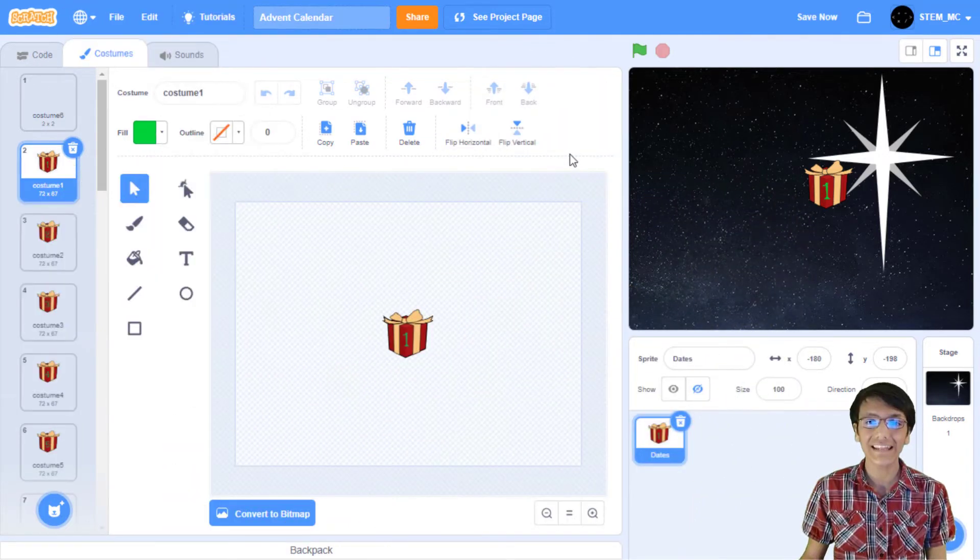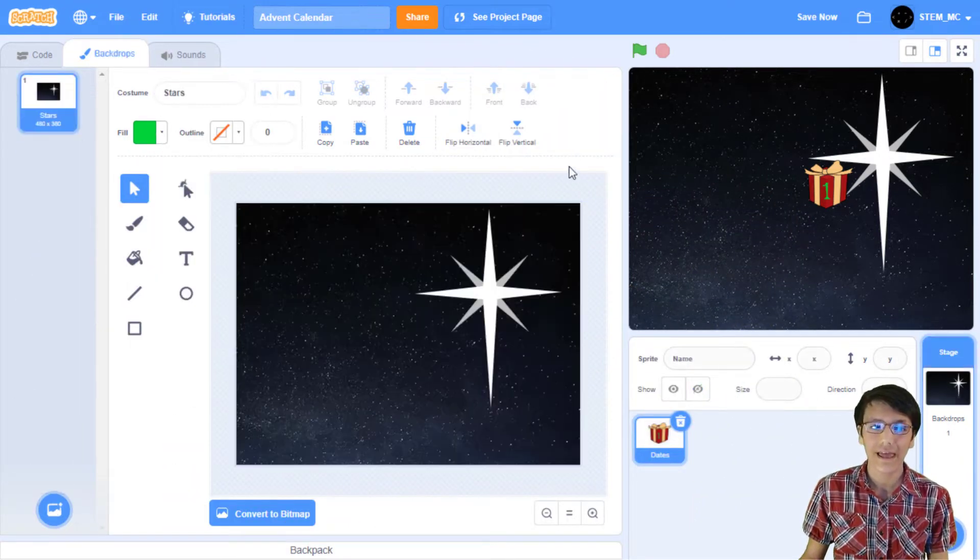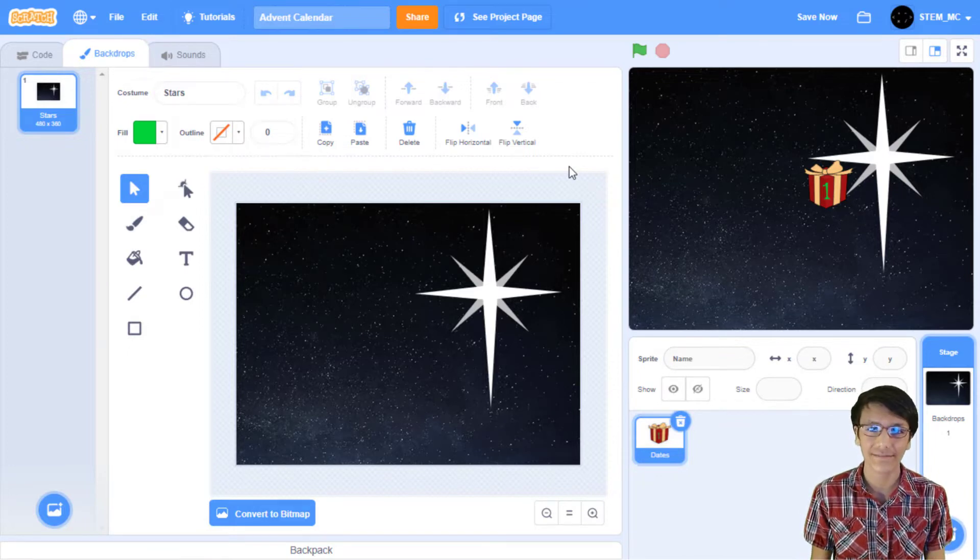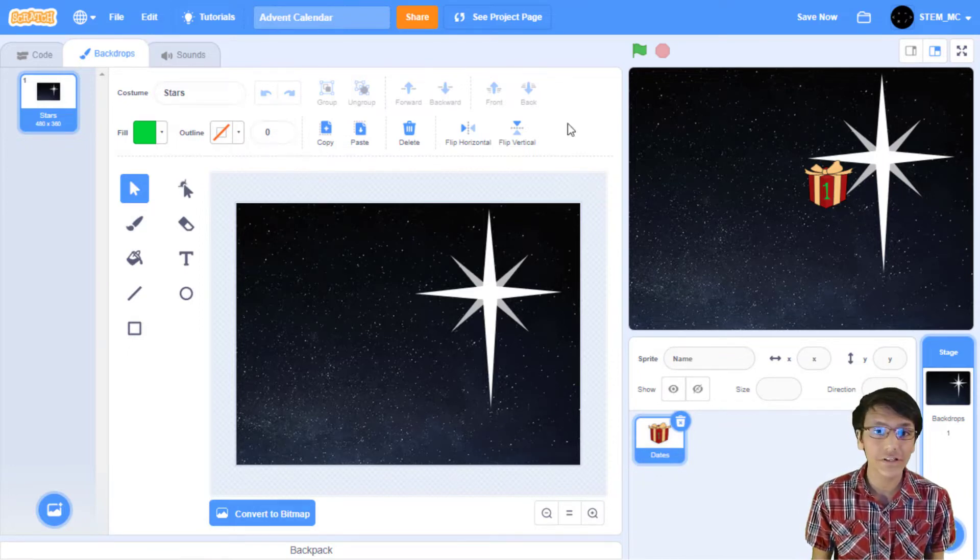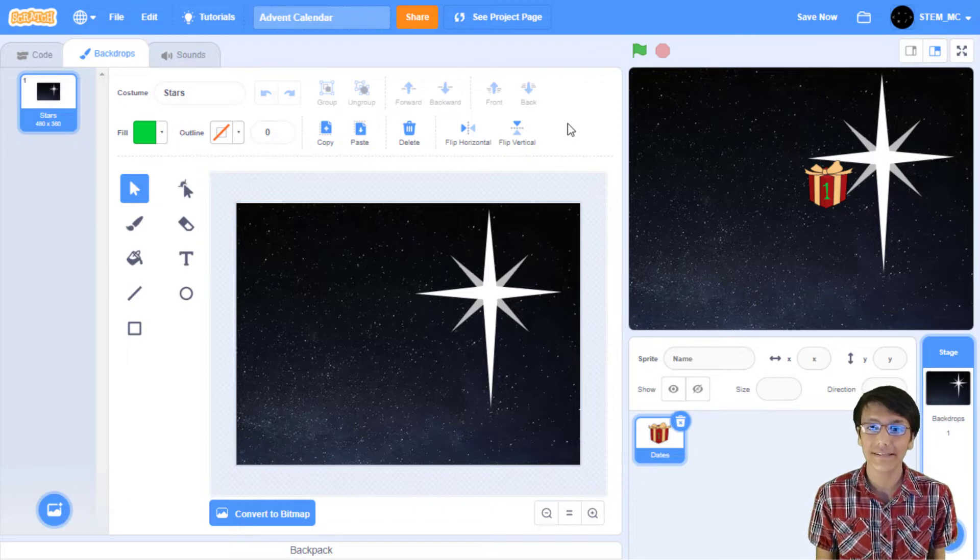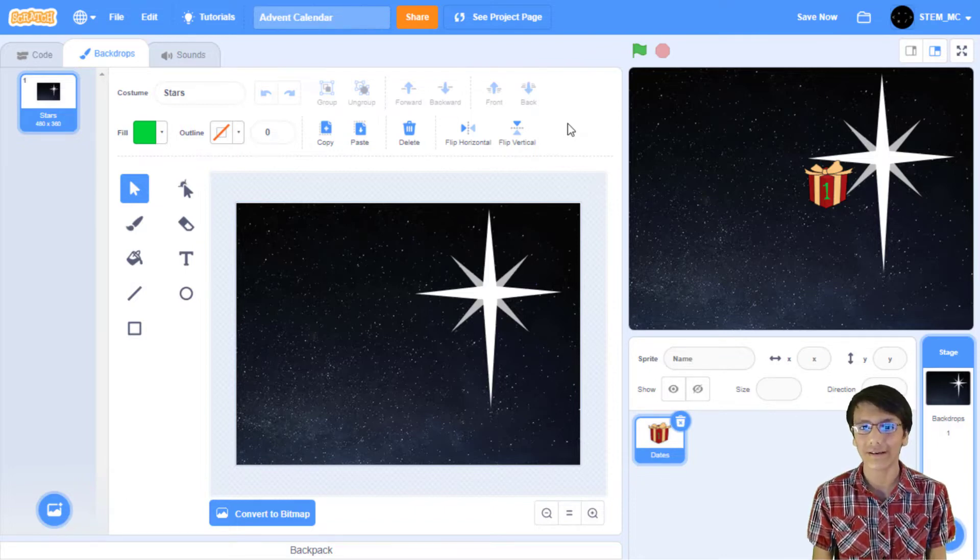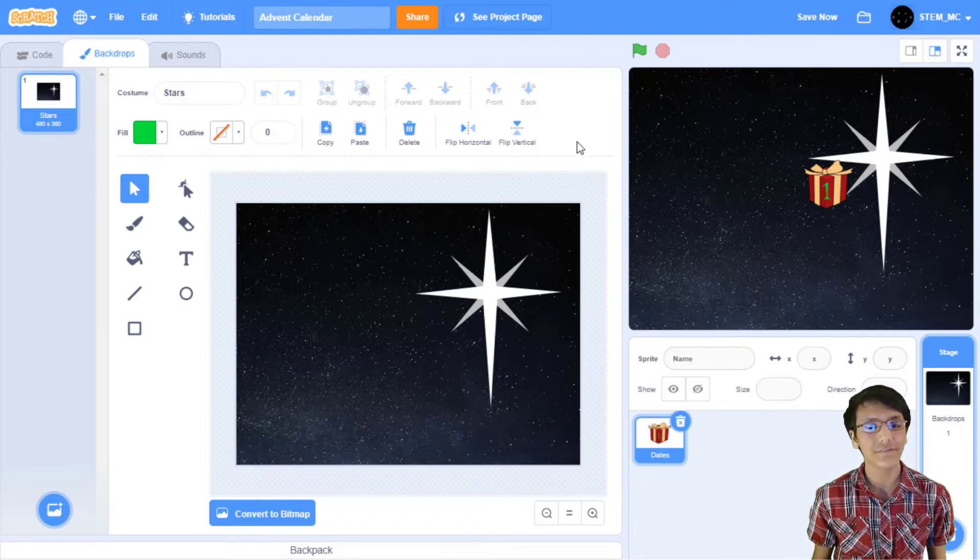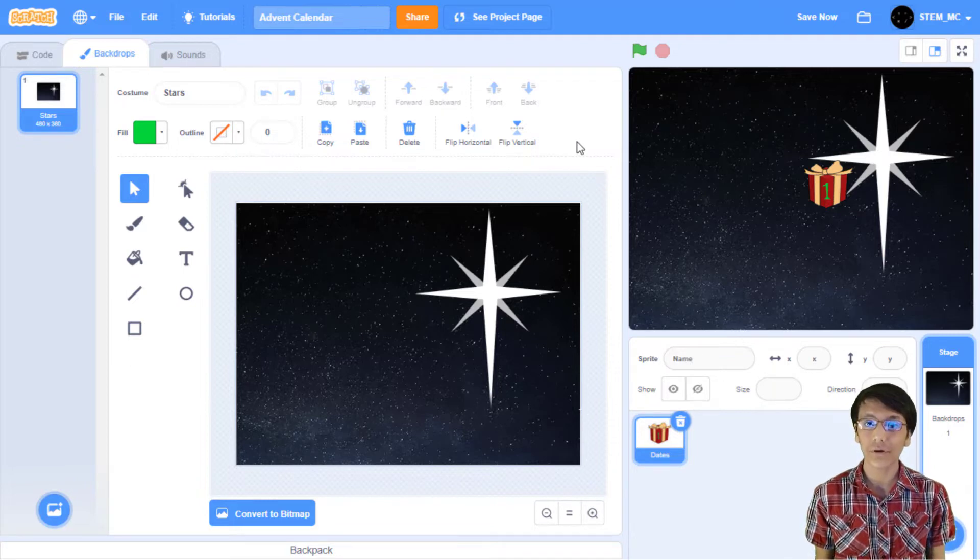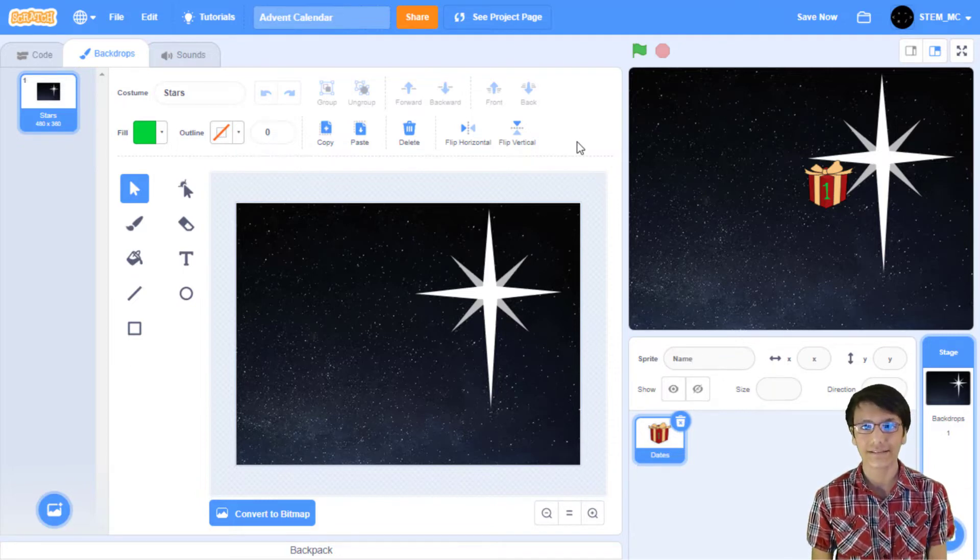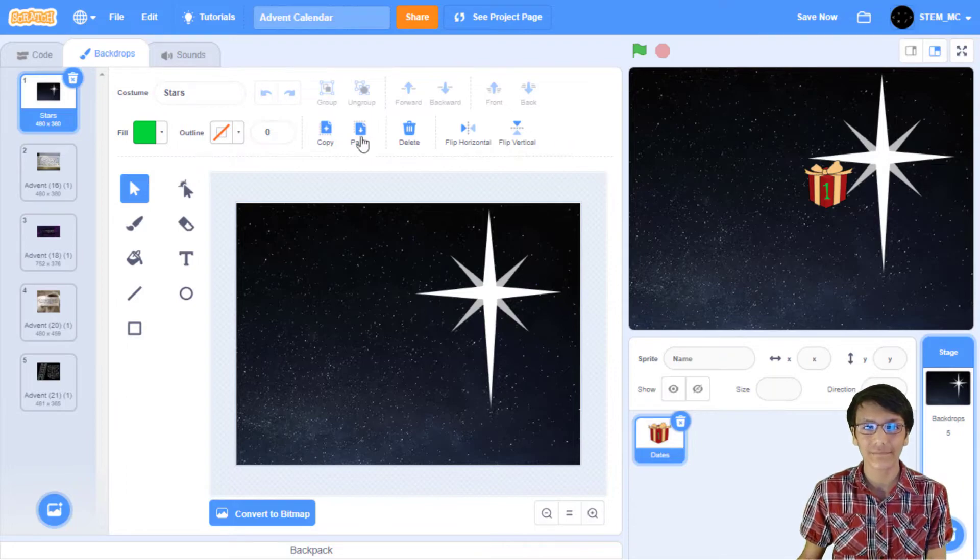Finally, let's head over to the backdrops. And now you need 25 backdrops, one for each day. Make sure to add them in order, so day one will be the first backdrop that you add, day two will be the second backdrop that you add, and so on. Now, again, you don't have to add future backdrops right away, since our project will restrict you from clicking on future dates. Now, let's get coding.